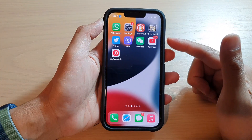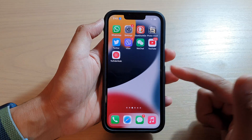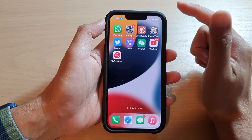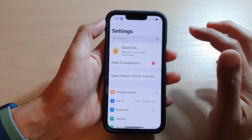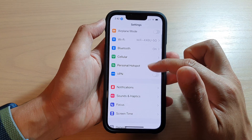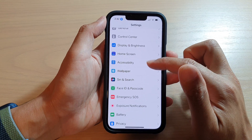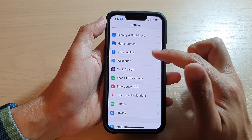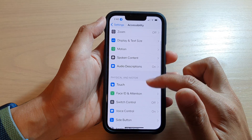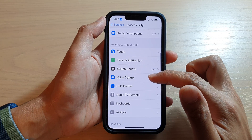First, let's go back to your home screen by swiping up at the bottom of the screen. On the home screen, tap on Settings. In Settings, go down and tap on Accessibility. Then go down and tap on Voice Control.